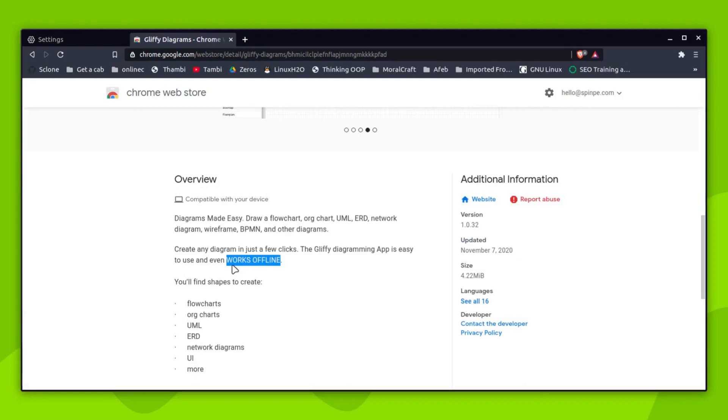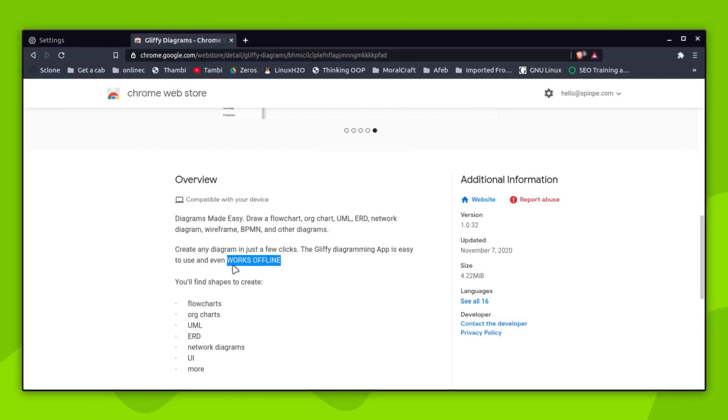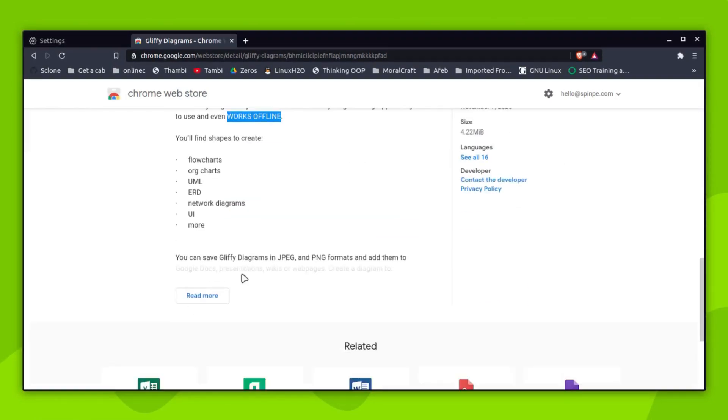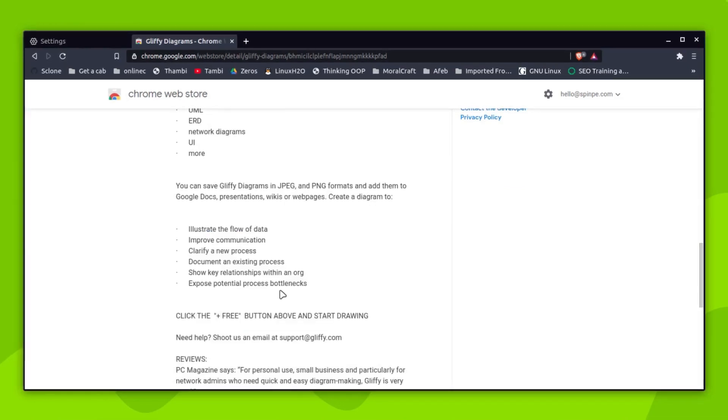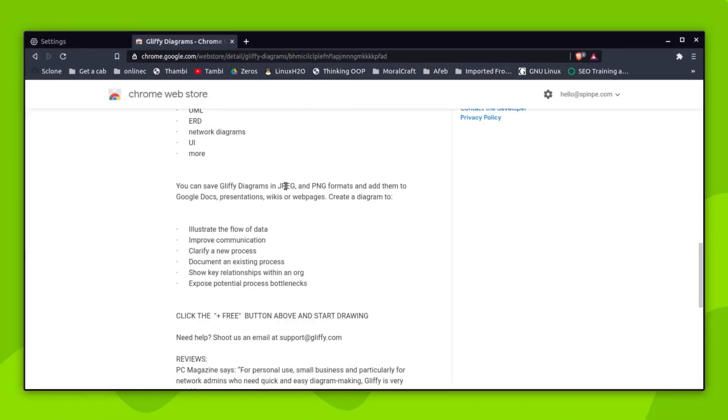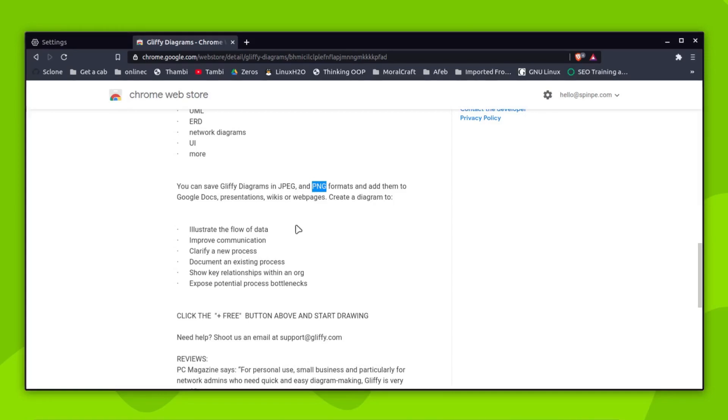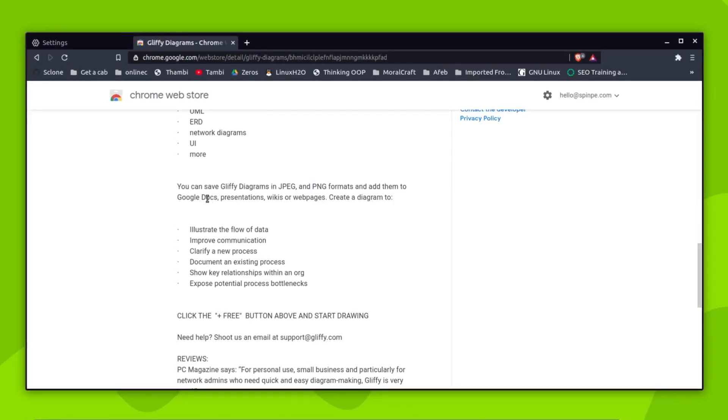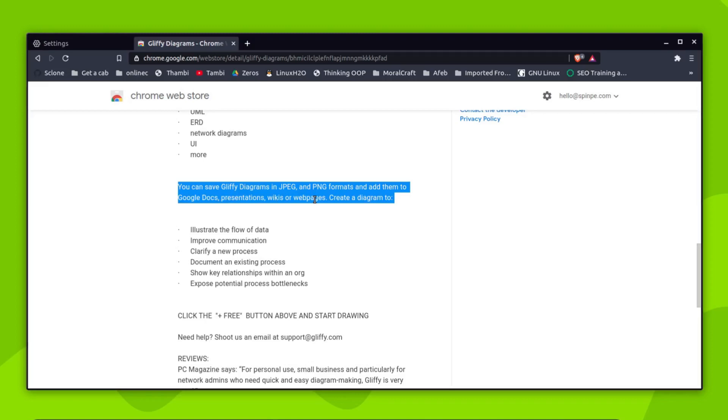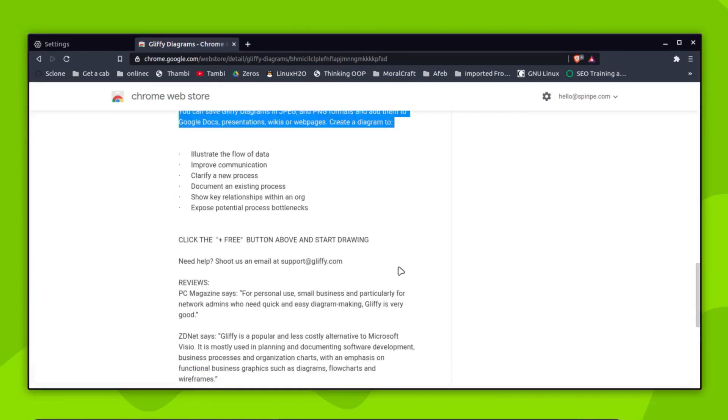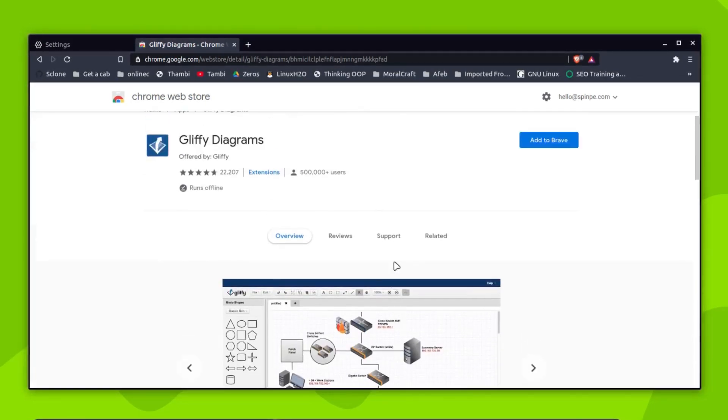And the best part about this application is it works offline. That means simply add it and you can use it just like any other application that you use in your Linux distribution. And after creating your diagram you can simply export it into a PNG or JPEG and then start using them in your documentations, presentations, web pages, or wherever you like to use those diagrams.